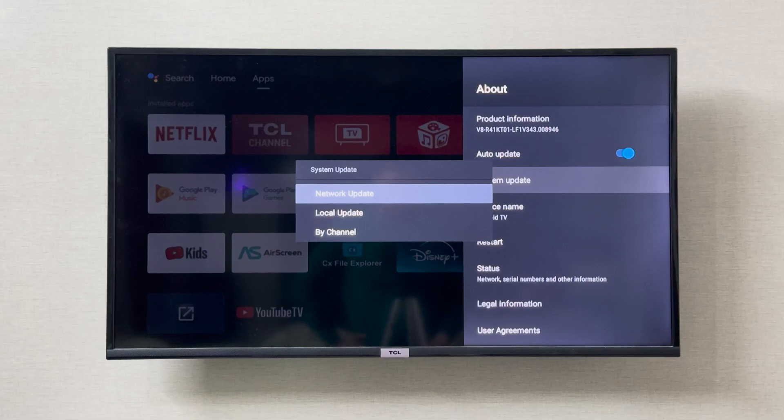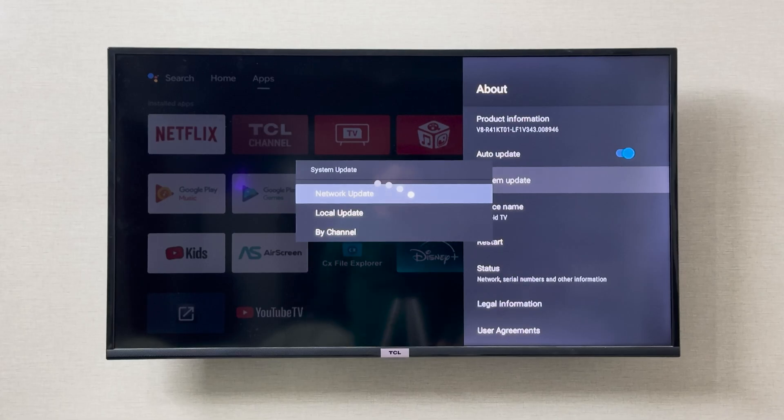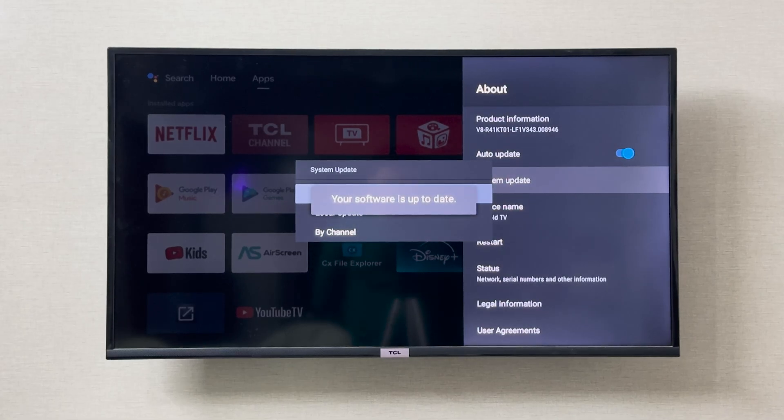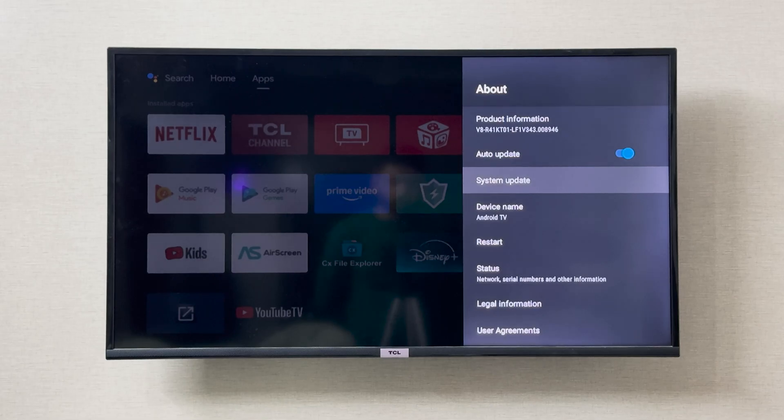The update, you know, online. Now it is going to search for any update. As you can see, it is telling me that your software is up to date, so I don't have any update available right now.